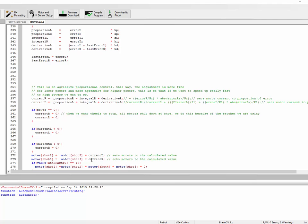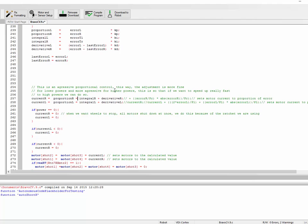Then at the end of our loop, we just say the power we're sending to our motors is equal to the proportion term plus the integral term plus the derivative term. We just add them all together and send that value to our motors, and that's the end of it.